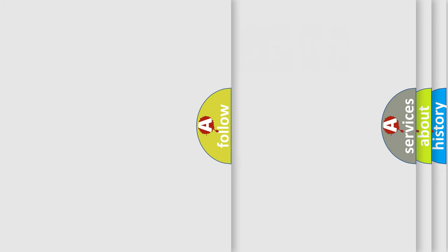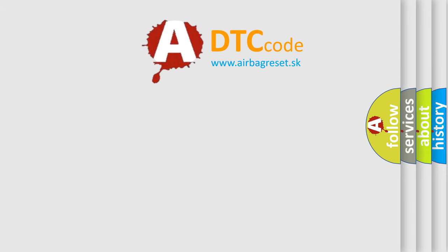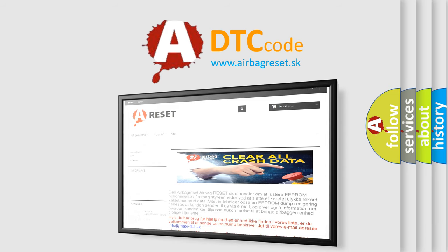The airbag reset website aims to provide information in 52 languages. Thank you for your attention and stay tuned for the next video.